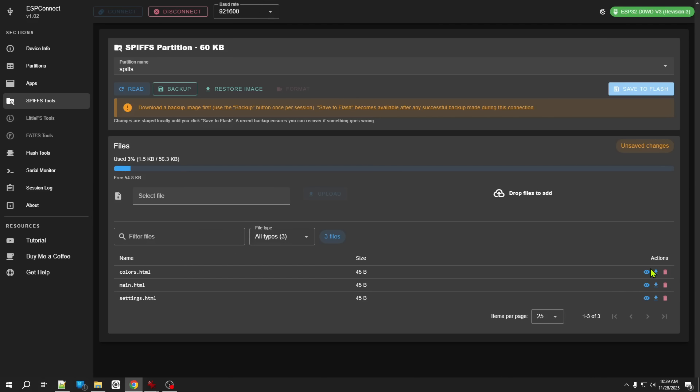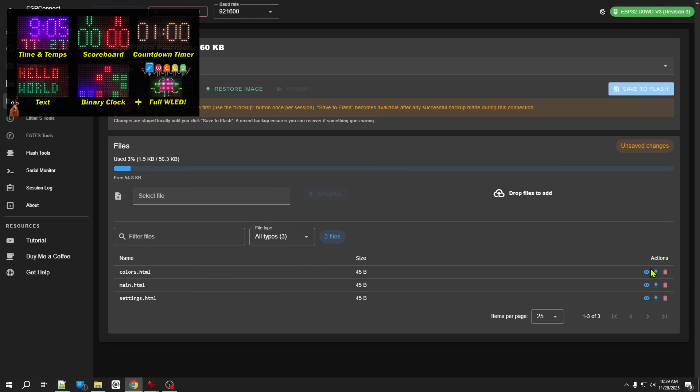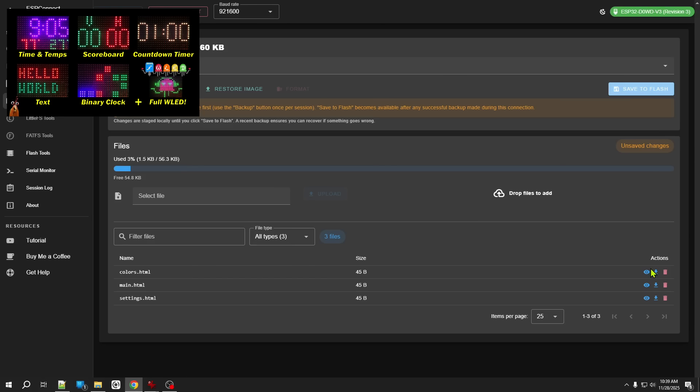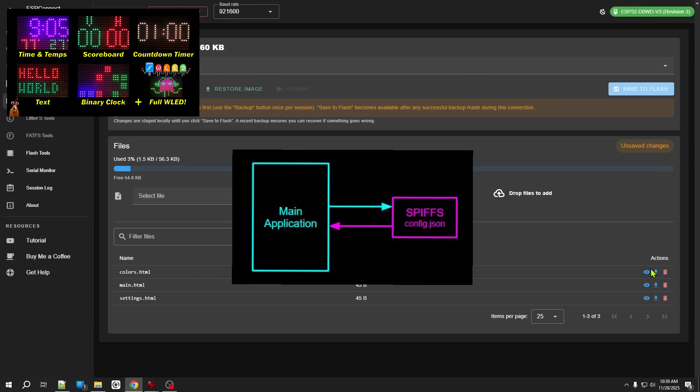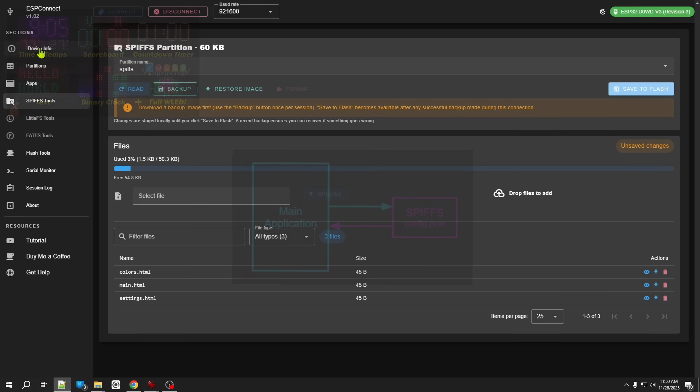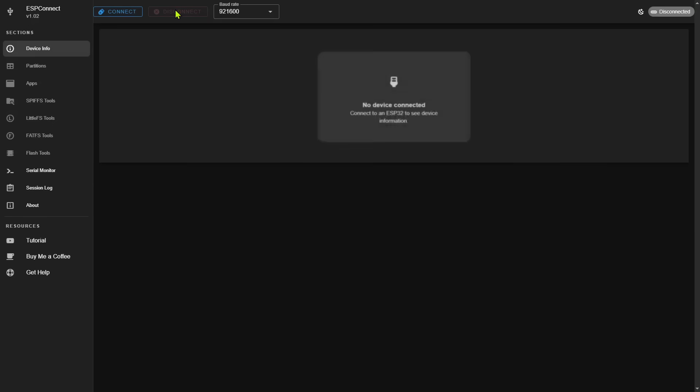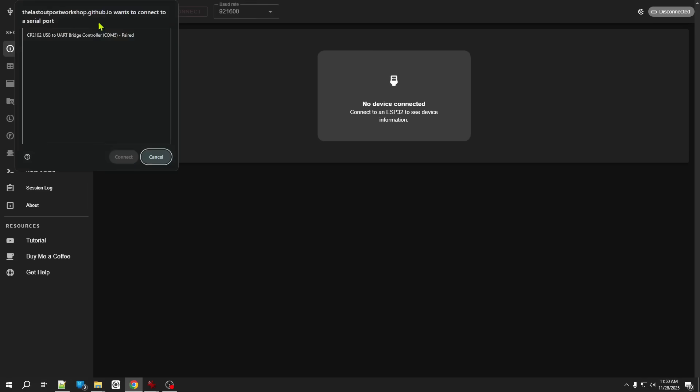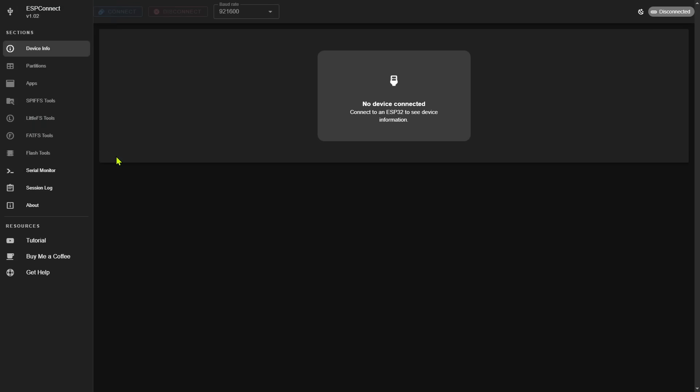But what is even more handy is the ability to view files or delete files that are already in SPIFFS. For this example I'm going to switch to a different ESP32. This one is the primary controller for my matrix clock 32 project. For this project a configuration file is created and written to SPIFFS and then read and used by the application, but it does not provide any way to actually view the contents of this file should you have issues. So now I'll go ahead and I'll disconnect from the cheap yellow display. I will unplug that ESP32 and plug in my one from my matrix clock and I will reconnect to that ESP32.